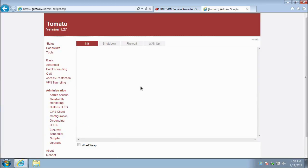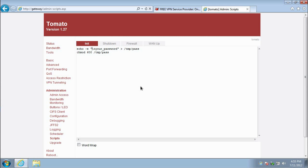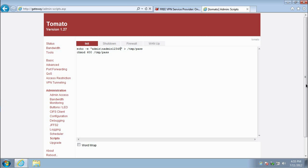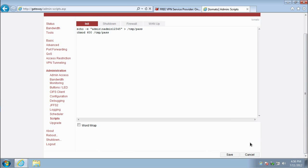Under the Init tab, insert the following text in the text box. Replace your username with your VPN Reactor username and your password with your VPN Reactor password. When you're finished, click Save.